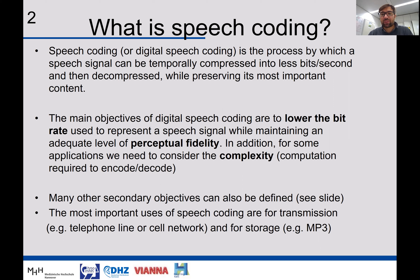What we want is that the speech signal can be decoded from this reduced bit stream, providing the same speech understanding and the same speech quality as the original uncompressed sound. The main objectives of digital speech coding are to lower the bit rate used to represent a speech signal while maintaining an adequate level of perceptual fidelity. We also need to consider computational complexity — the amount of computations required for encoding and decoding, measured as operations per second — and we want it to be low.